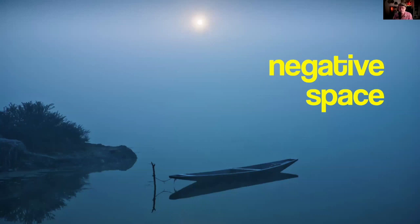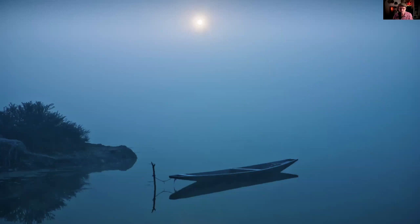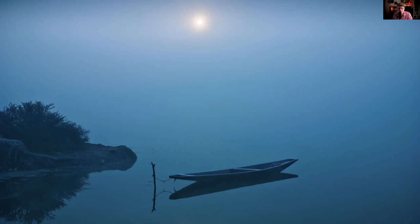Negative space is very closely related to the rule of thirds, and it's one of my favorite techniques. For a long time I had a hard time putting into words what negative space is — I understood its power but couldn't explain it. Then it dawned on me: the power of negative space is that it is nothing. The emptiness pushes the viewer into the details. Because there's nothing in the sky except the sun, the viewer is obliged to look at the boat and the land — their eyes are forced there.